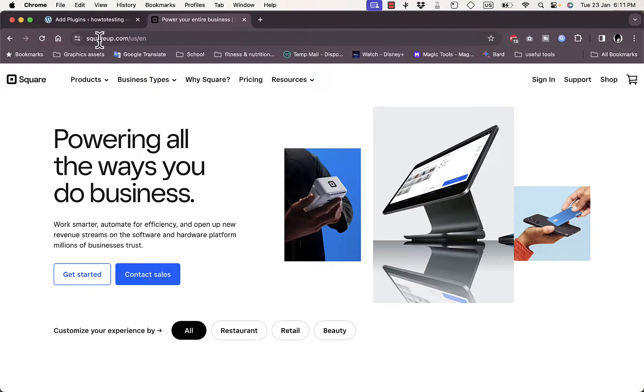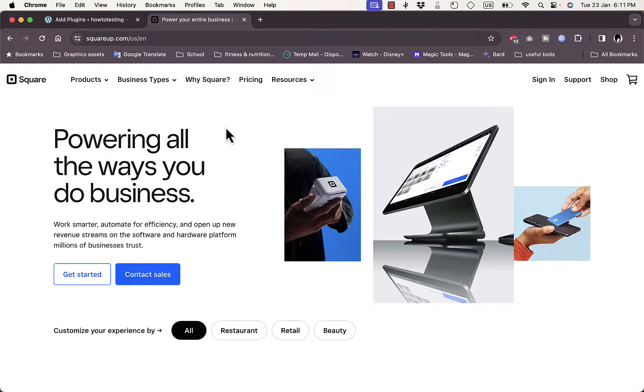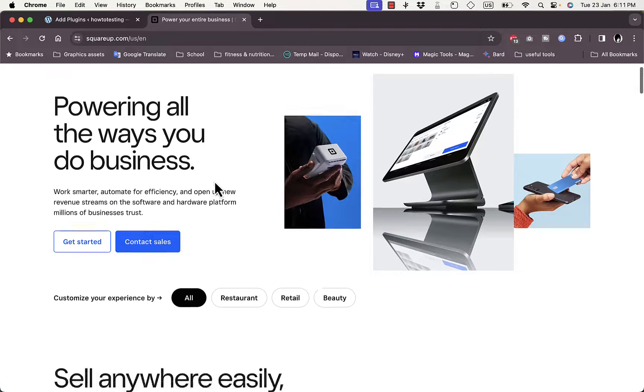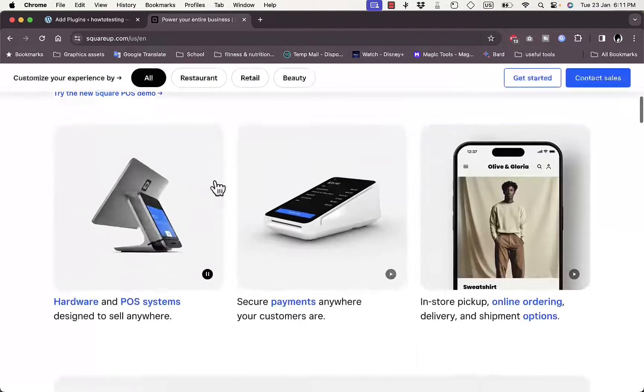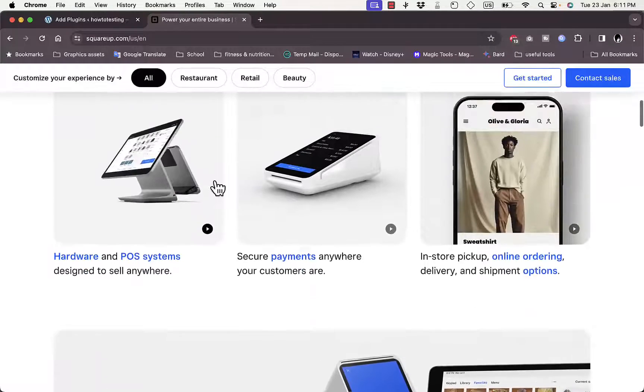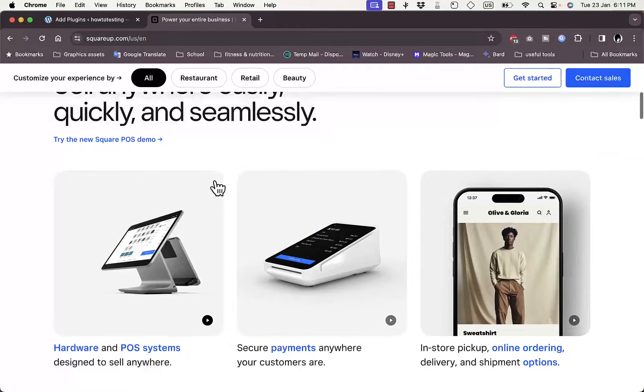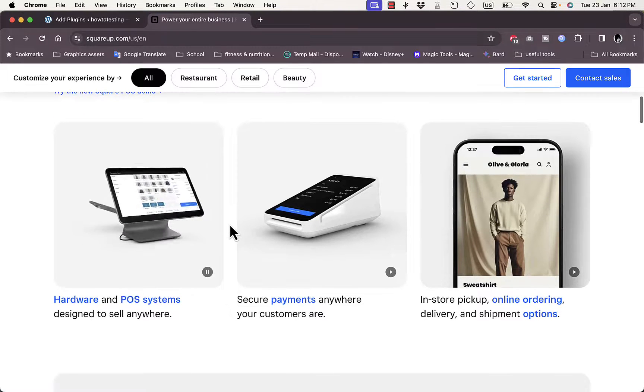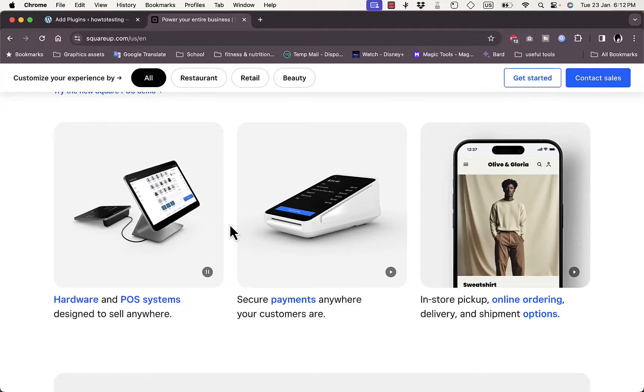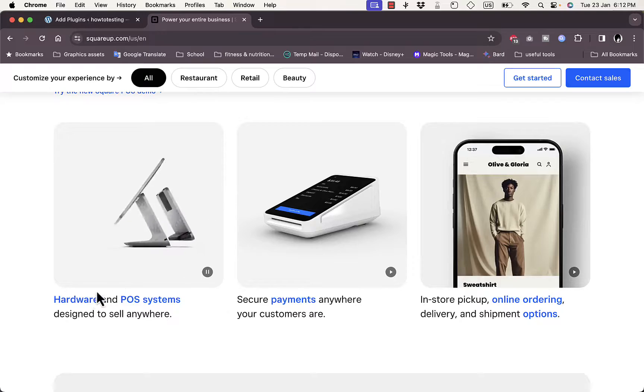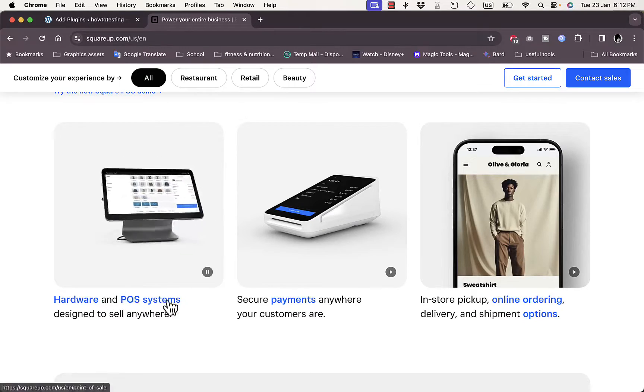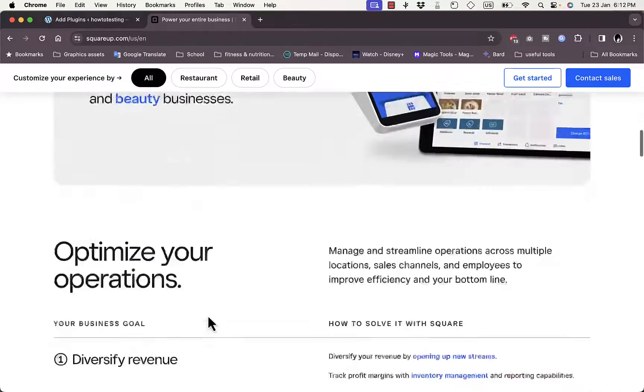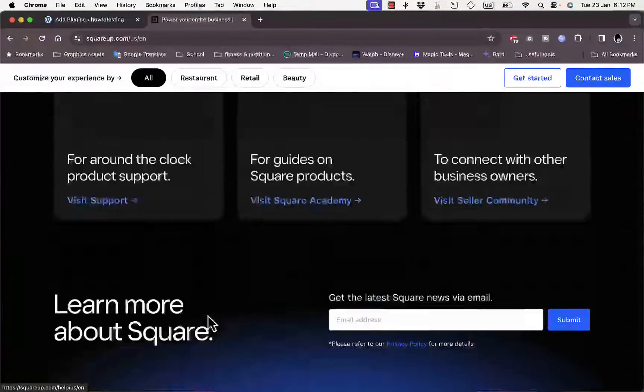Go to squareup.com - that's the official website for Square payments. As you can see here, you get some information about Square payments, which is a pretty powerful and popular payment gateway that you can use online or in your store physically, like hardware and point of sale systems.